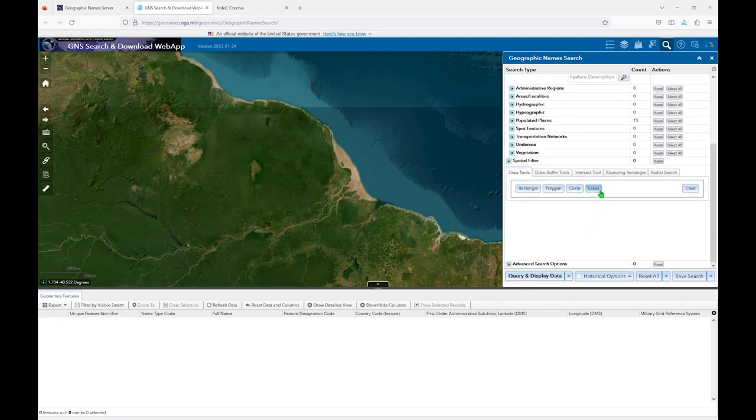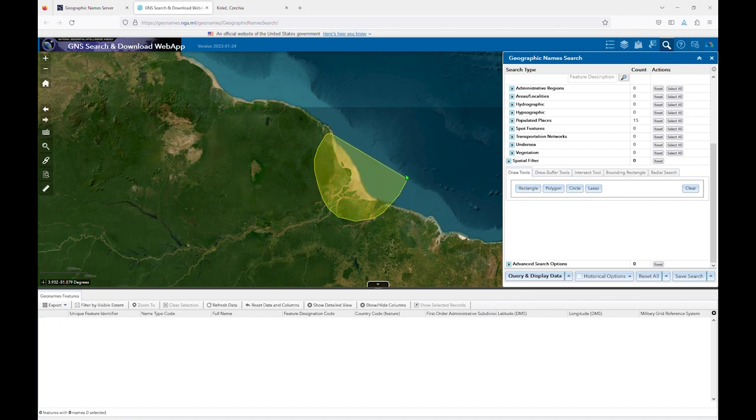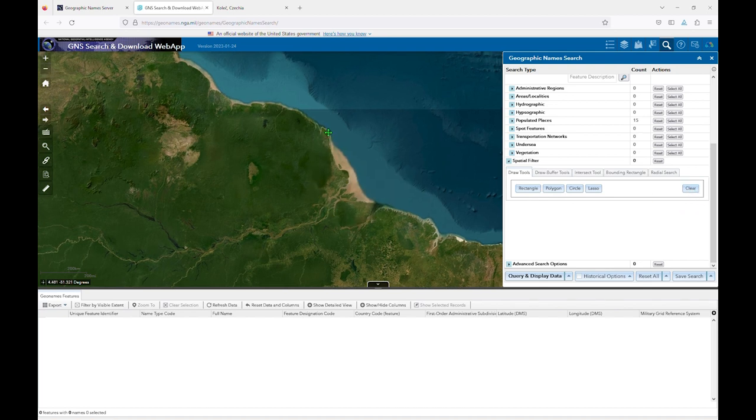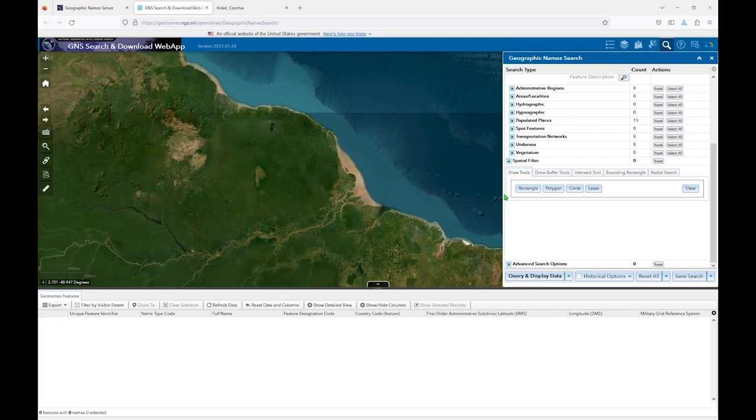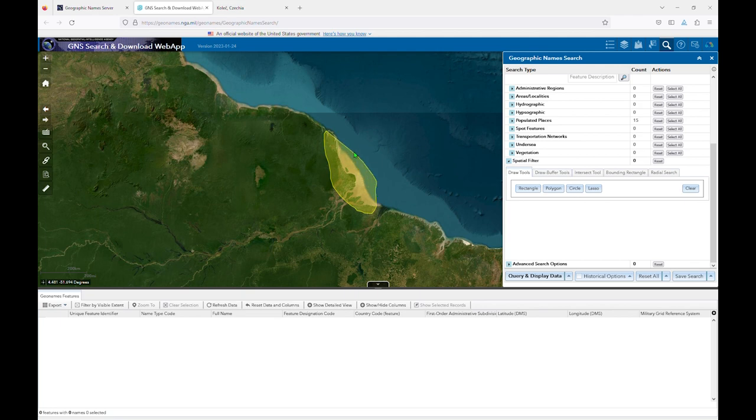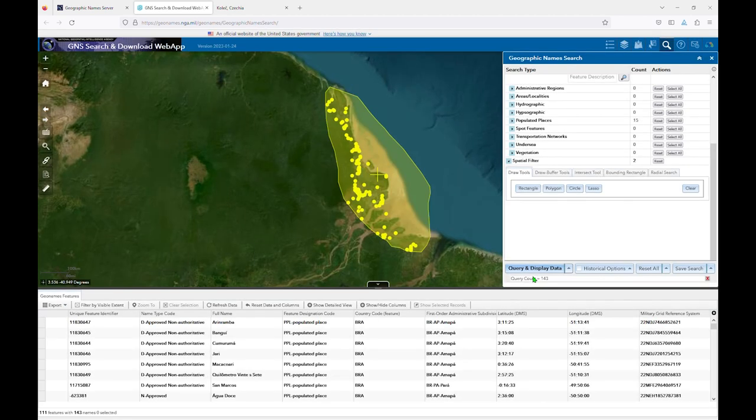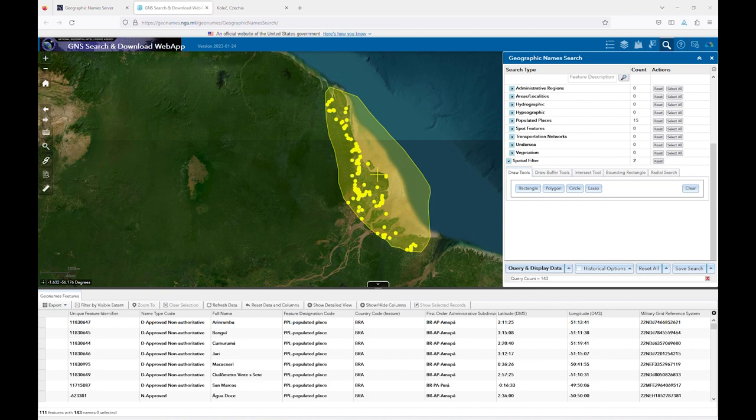I'll use the lasso tool to highlight the area I wish to search. If you don't like what you've selected, you can click Clear and try again. My search returned 143 populated places, which is a bit large, but it may work as a last resort for a truly tricky search.